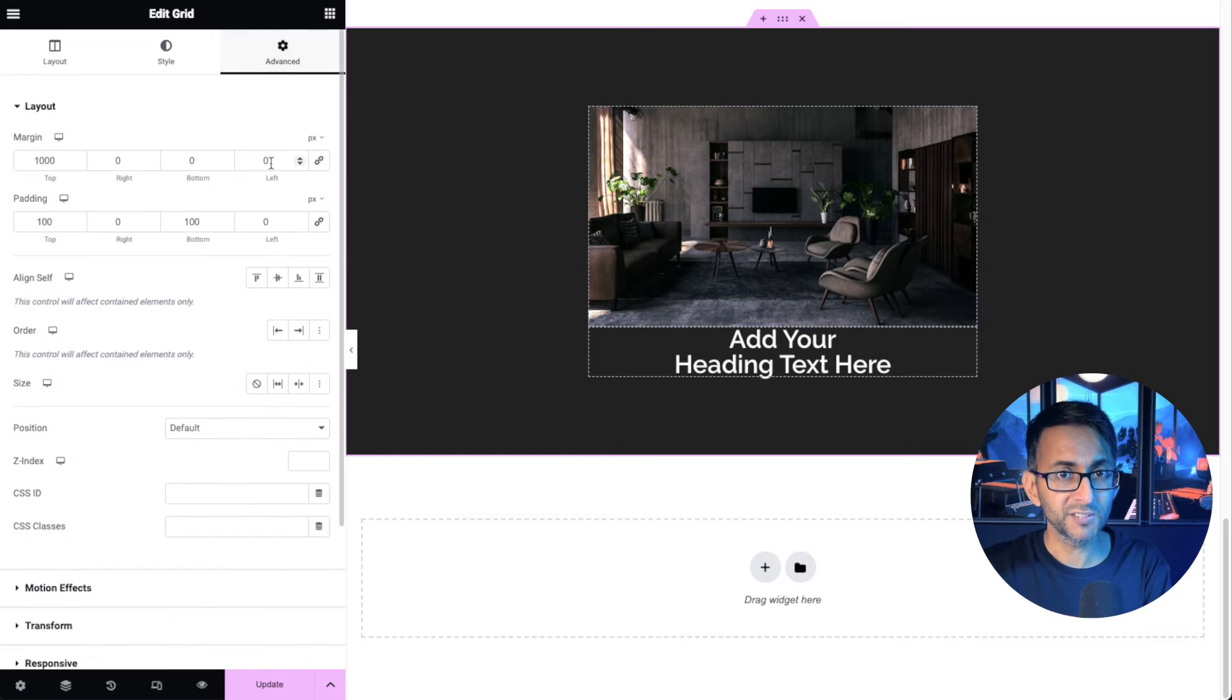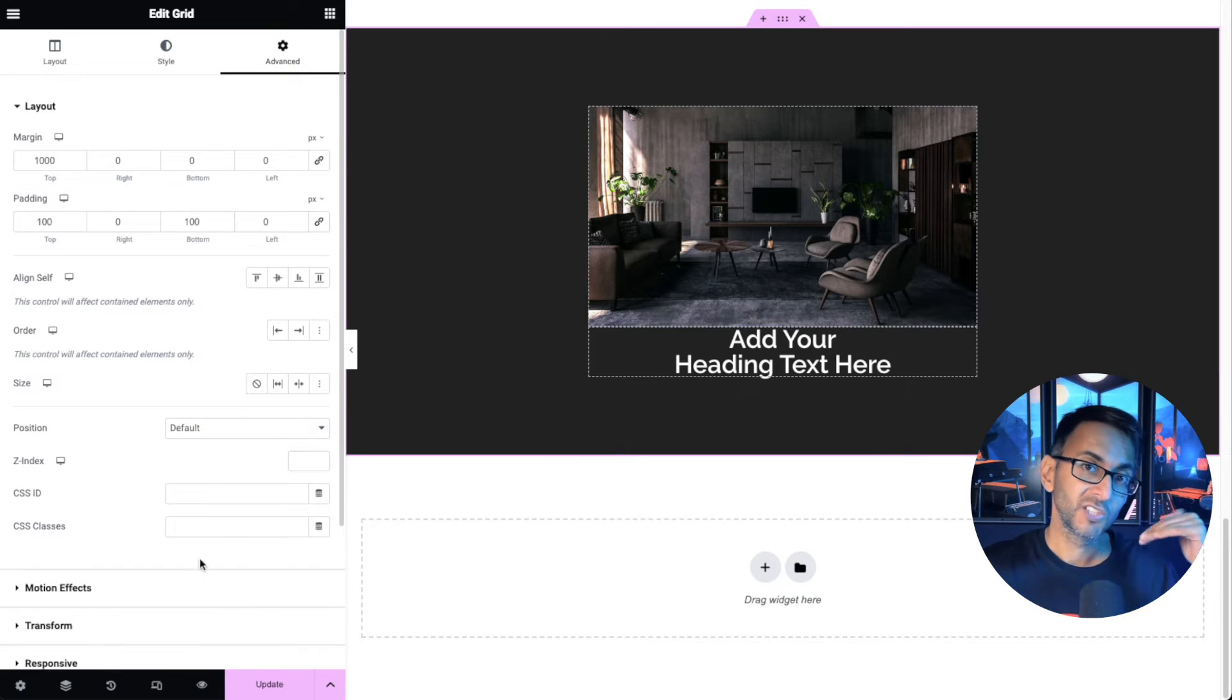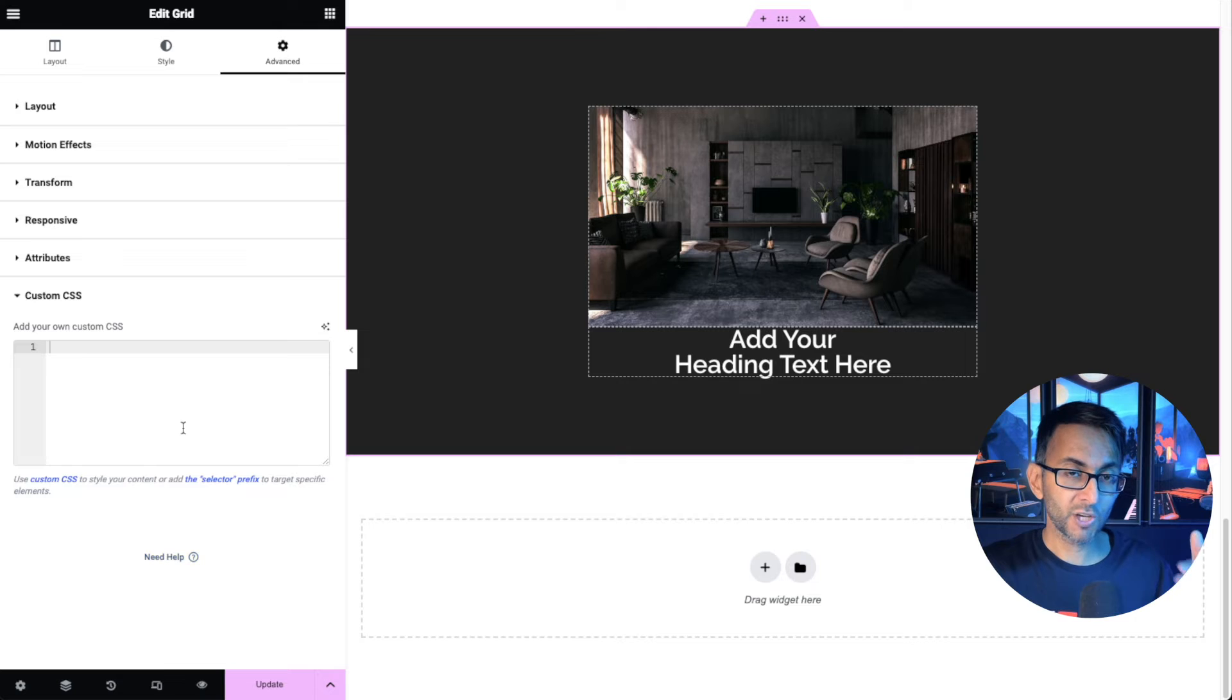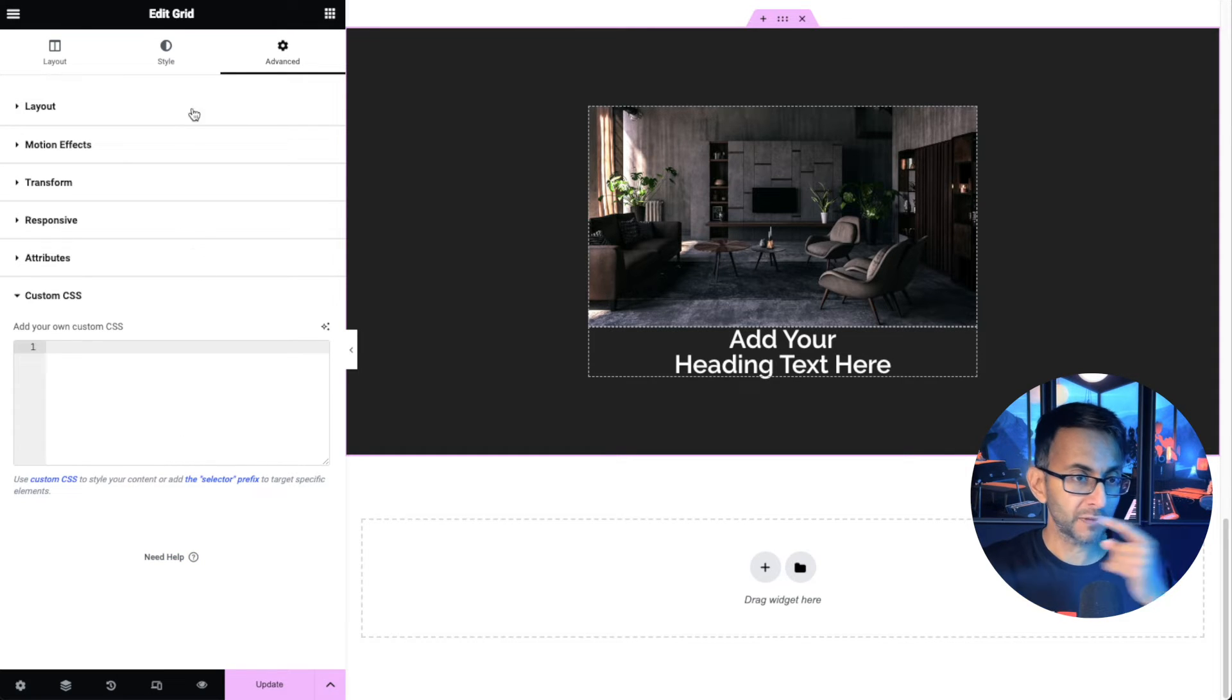What you then do, and this is how simple and easy it is. You go to the advanced tab, you go to custom CSS and you drop in the code. Now, before I do that,